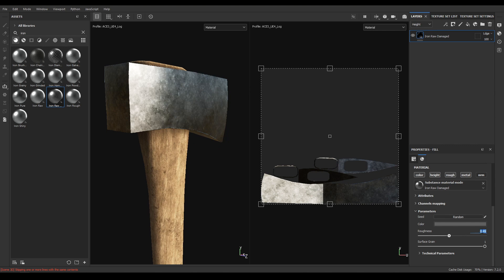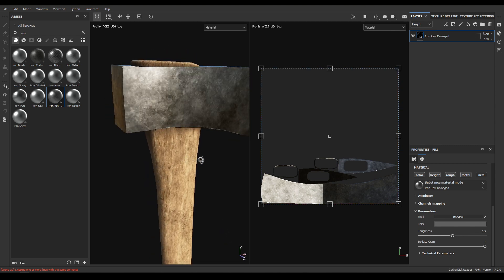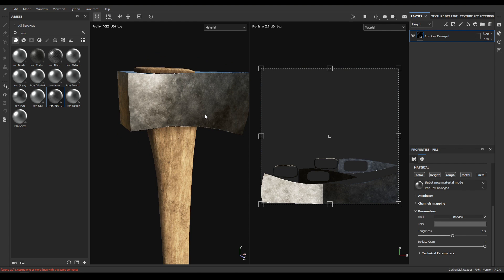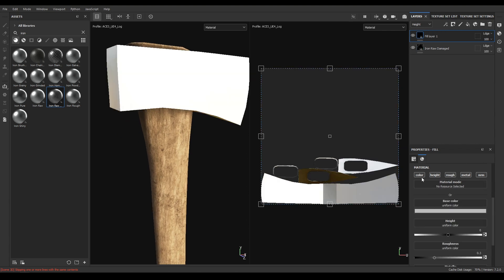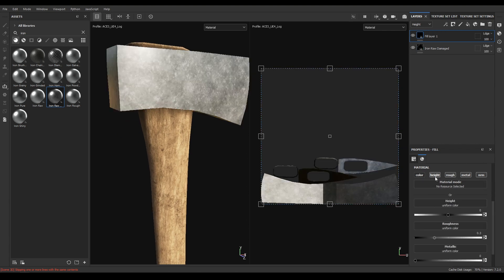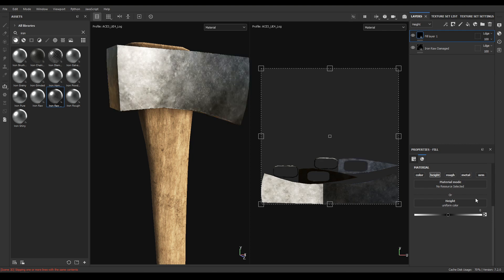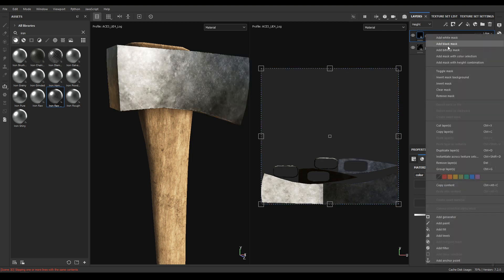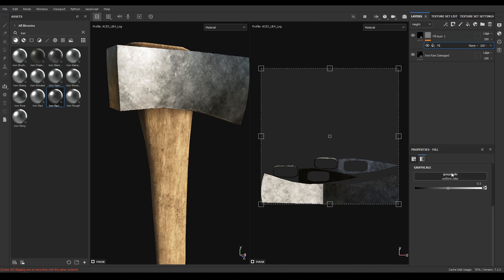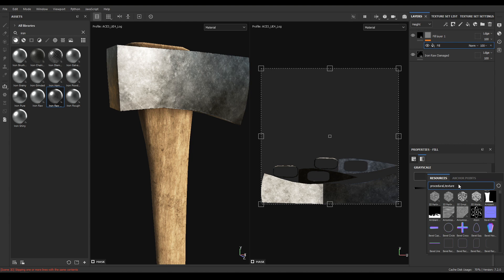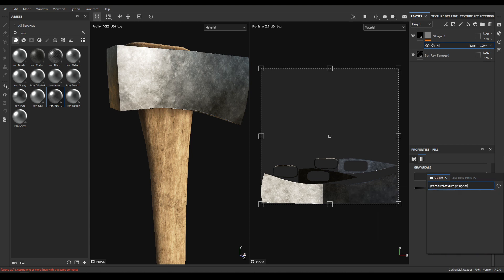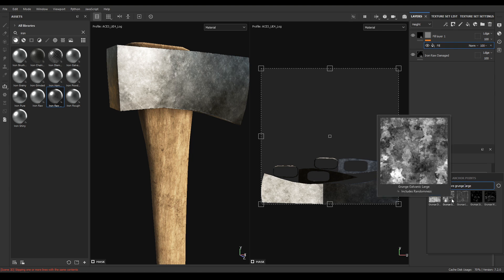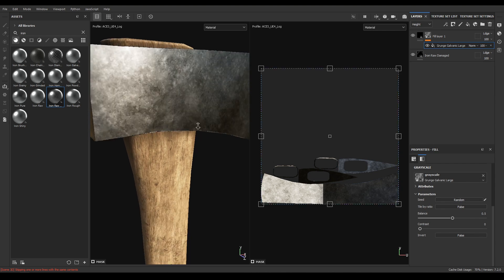Increase the roughness to 0.5. Now let's take another fill layer and disable color, roughness, metal and normal. Add a black mask and in this black mask add this fill and search for grunge large, and you'll see this grunge galvanic large. Drop it.